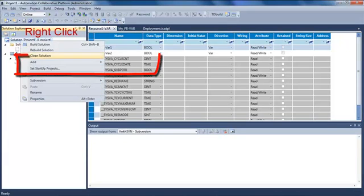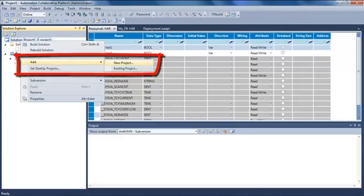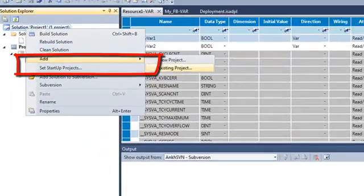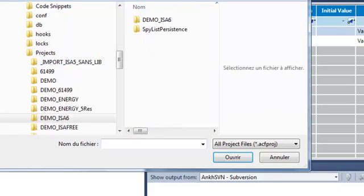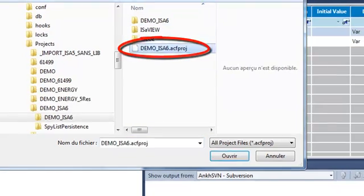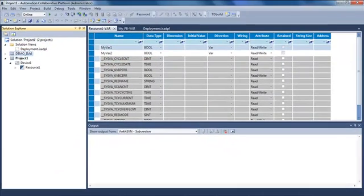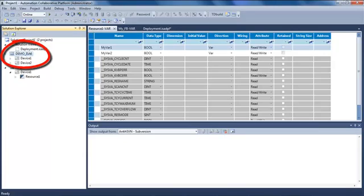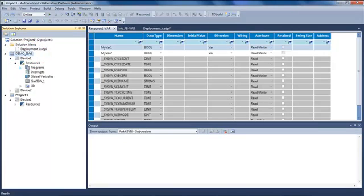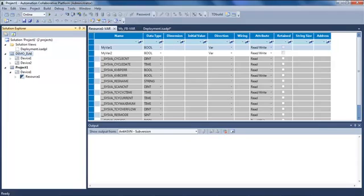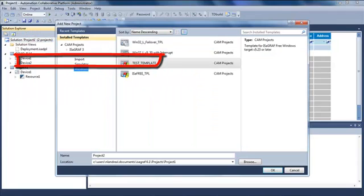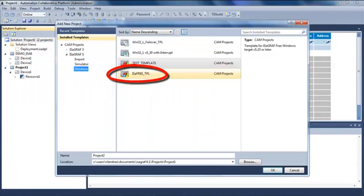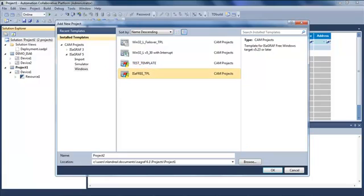In this solution I can also add an existing project. So I'm going to select this project. So now I have two projects in my solution. And I can also create a new one, a new project based on another template.